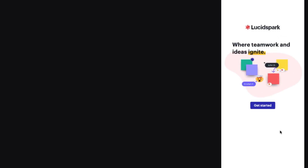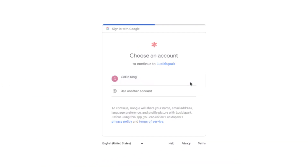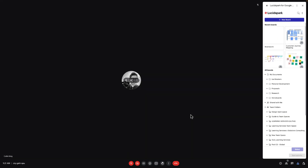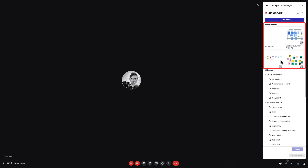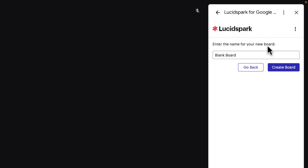Then it's just a matter of following the prompts on the screen. We'll sign in with our Google account and then click grant access. From here, our doc list will appear. You'll see recent documents up top and all your team folders and documents below. Click new board, title your new board, and then click create board.